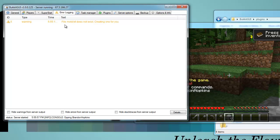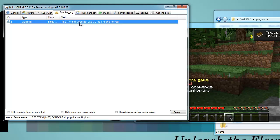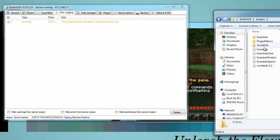Error Logging shows the errors that were given on server start or while the server is running. I do have one error — the motd.txt does not exist, and it created one for me, which is just fine. It's just an Essentials thing.